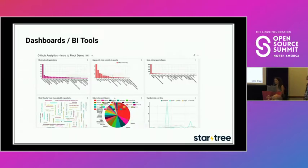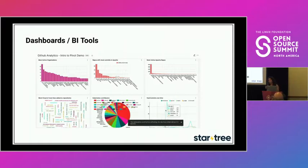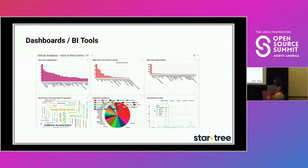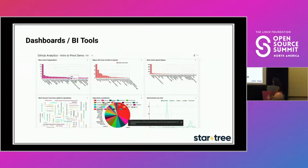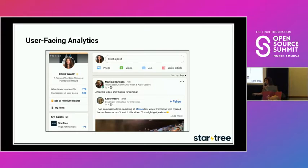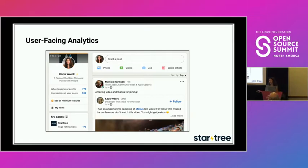The first type of real-time analytics use case is dashboards and BI tools. This is usually used for internal purposes, and BI analysts are typically the ones analyzing and assessing this kind of data. Another type you may be familiar with is user-facing analytics — where you provide your end users or customers with their own real-time analytics instead of just offering it internally to your BI analysts.